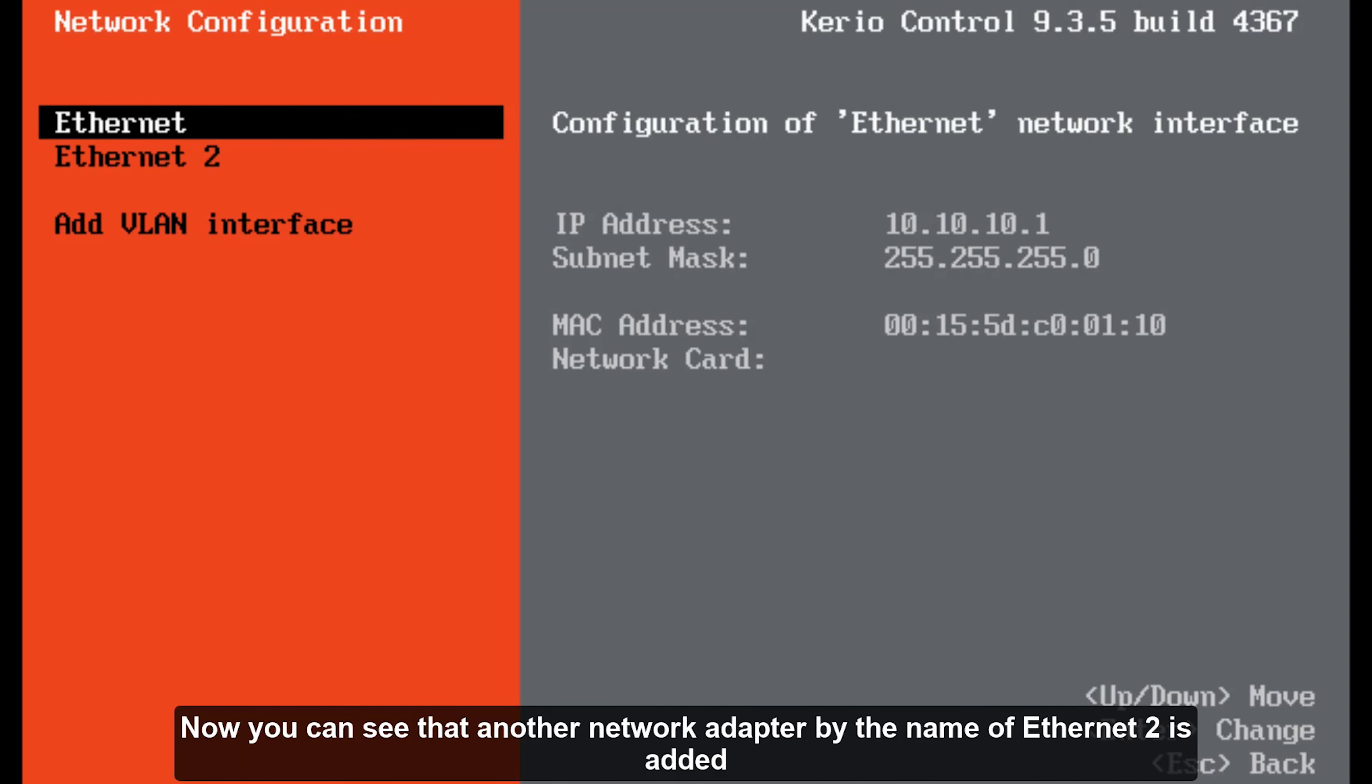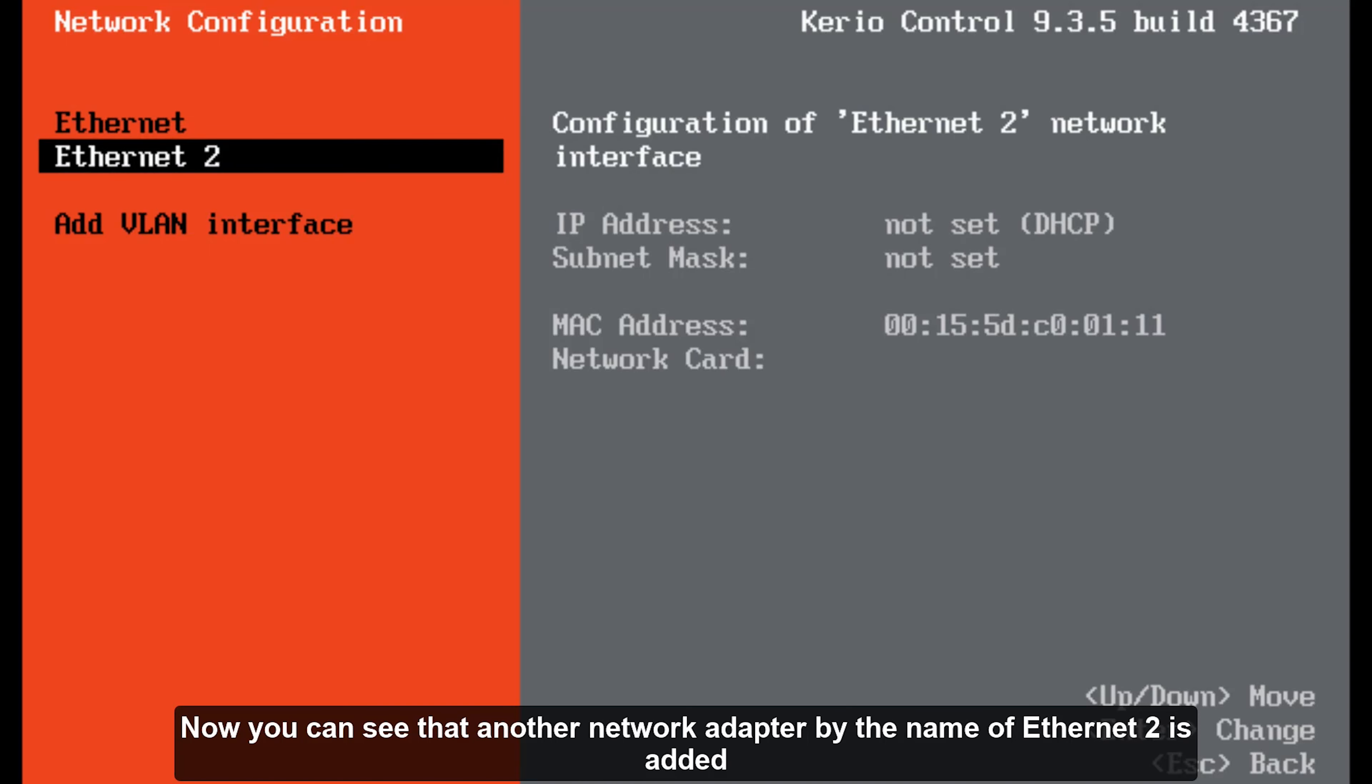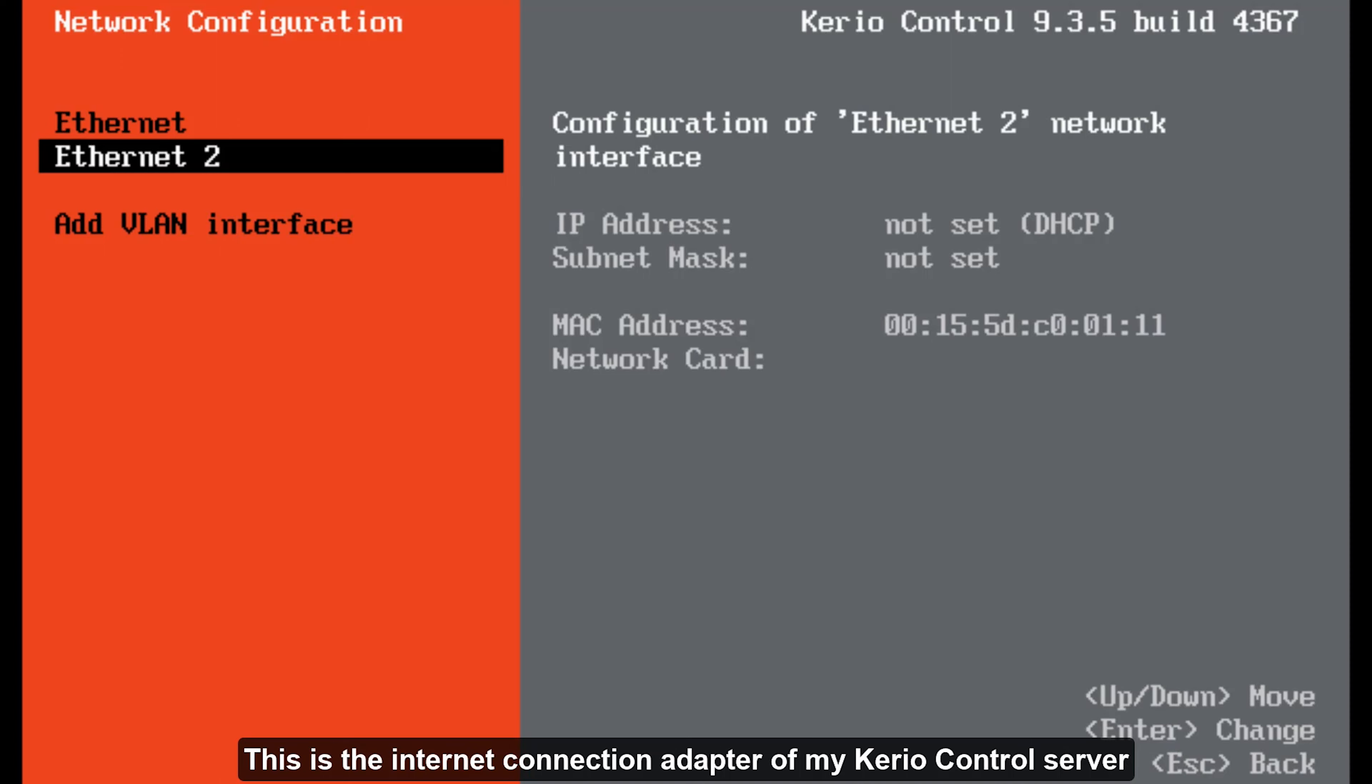Now you can see that another network adapter by the name of Ethernet 2 is added. This is the internet connection adapter of my Kerio Control server.